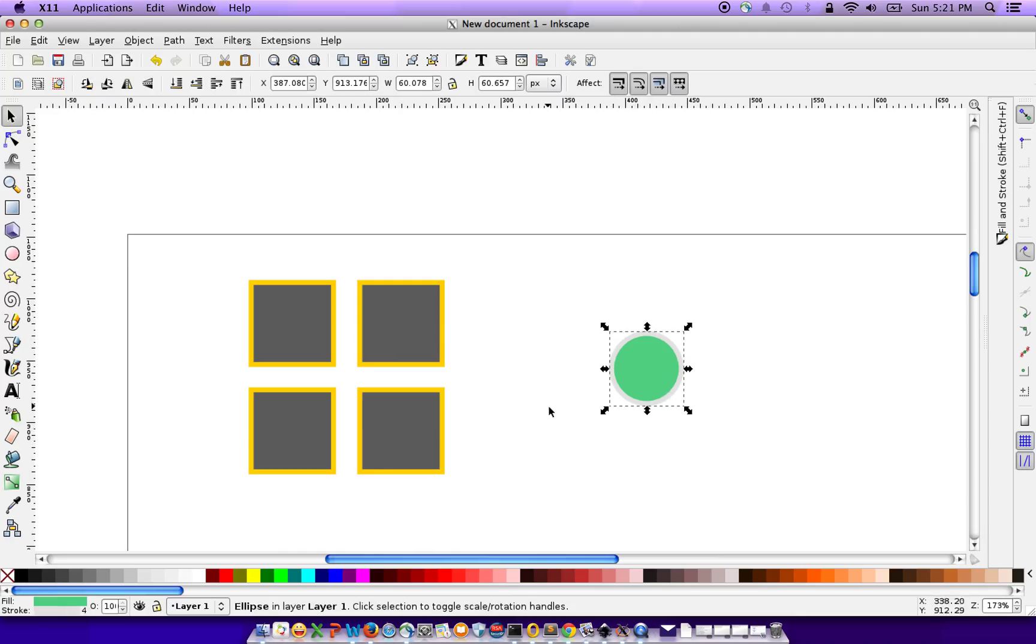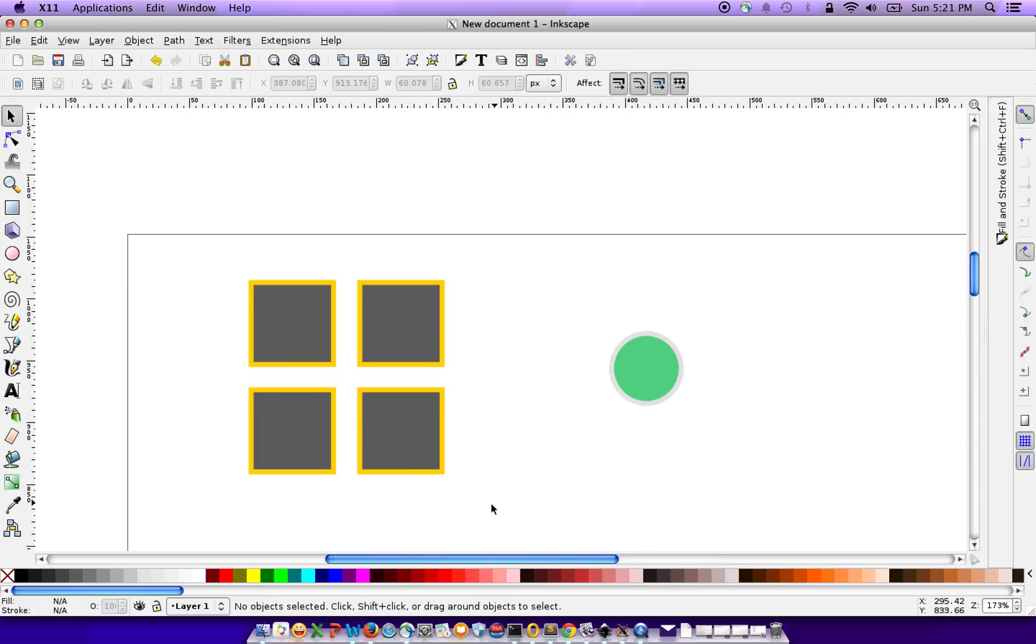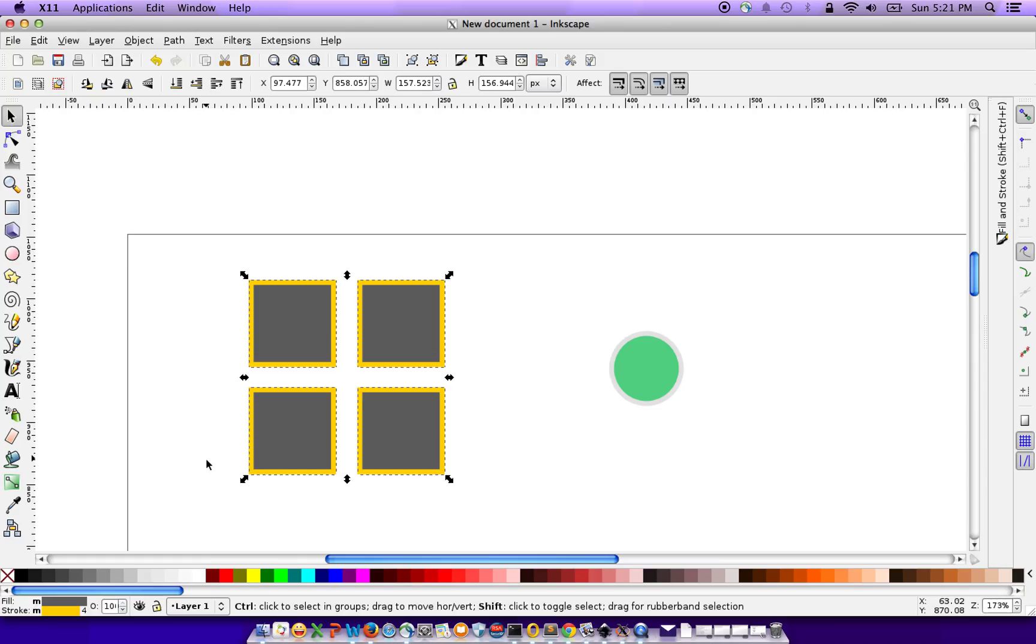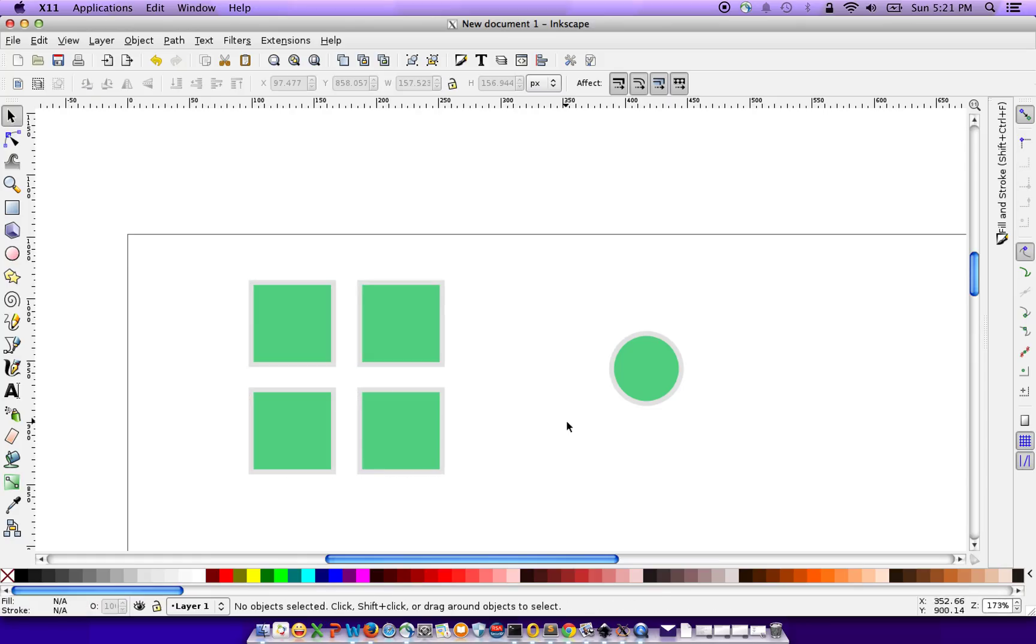Select the circle, just press Ctrl C on the Mac, and then select all of these four rectangles and press Ctrl Shift V. What it does is it copies all the styles from this element to the elements of your destination.